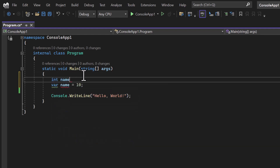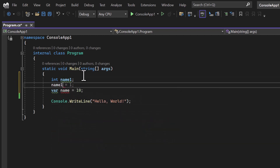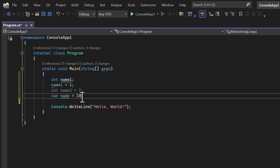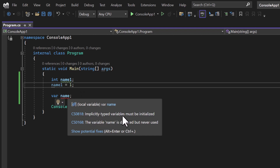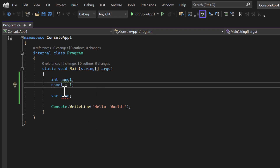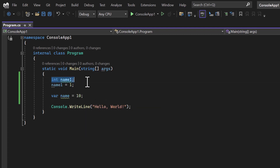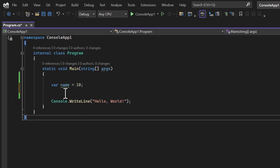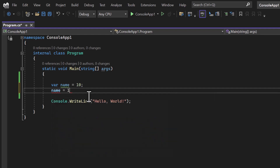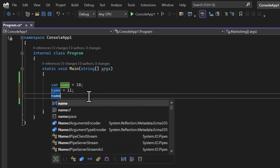For example, if I assign an integer value, the type of this variable becomes integer automatically. If I hover my mouse over it, you can see the int keyword. This is the reason we have to define the value while declaring a var variable — this was not the case with other built-in types. If you remove the assignment, you get the error: 'implicitly typed variable must be initialized'. Now assigning the value of 10, this variable will work just like the normal integer data type.